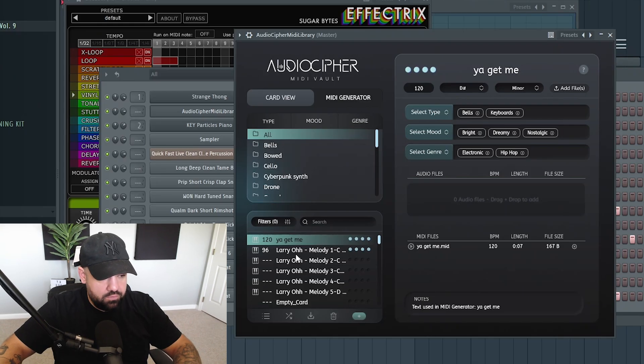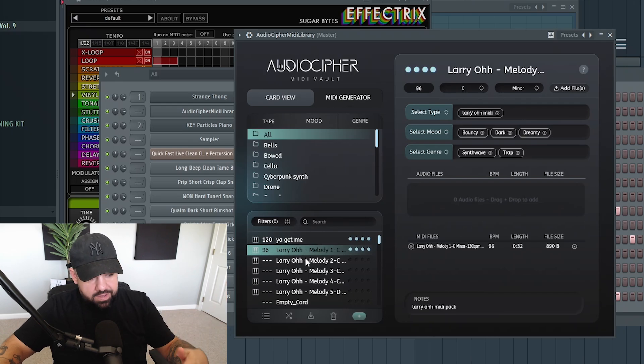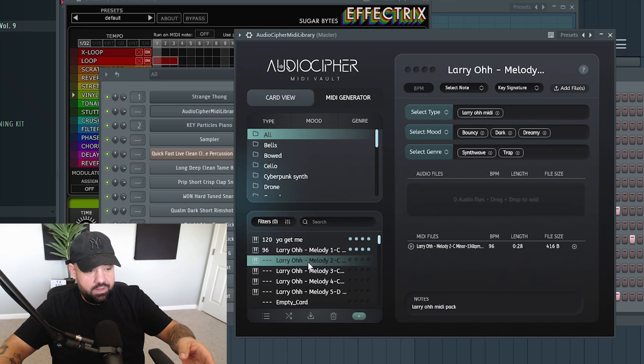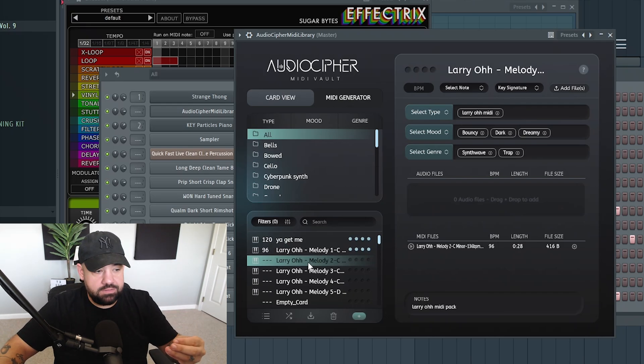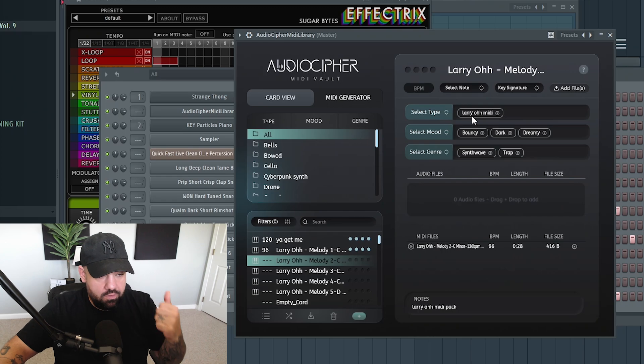All right, and also, like, if you look over here, you can see that I've dragged in a bunch of my MIDIs that I can just store here and organize. As you saw, like, a little while ago, you can organize them by vibe, type, mood, genre.